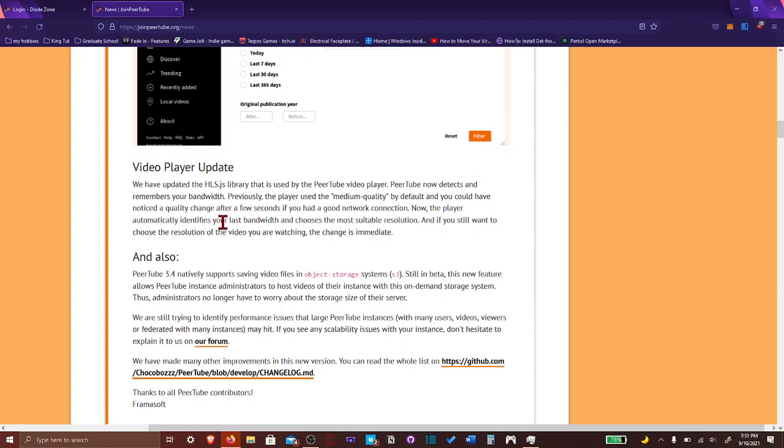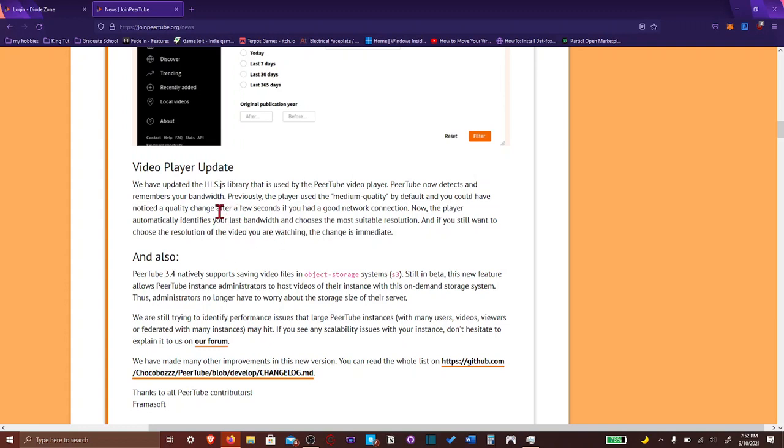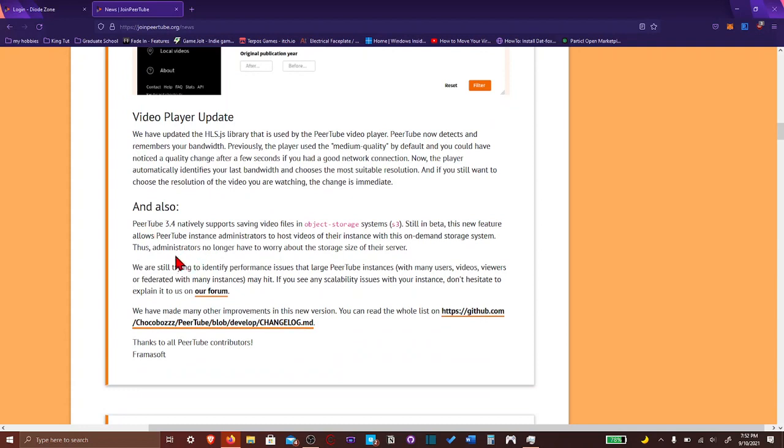And I agree, if it's less bandwidth and chooses the most suitable resolution, if you still want to change your resolution, changes immediate. Oh, okay. So it's basically, none of the text remembers your bandwidth. So it just, you realize your bandwidth, and it's just the quality of the video. That's pretty much it.